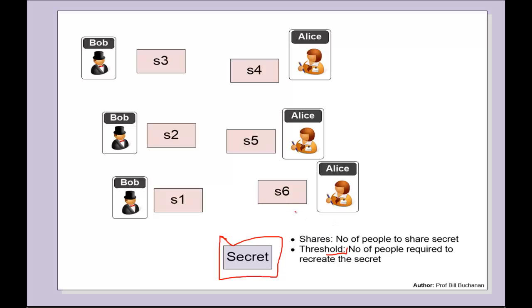For this, we create a number of shares. In this case we have six shares, and let's say we set the threshold to three, so we split the secret into each of the shares.